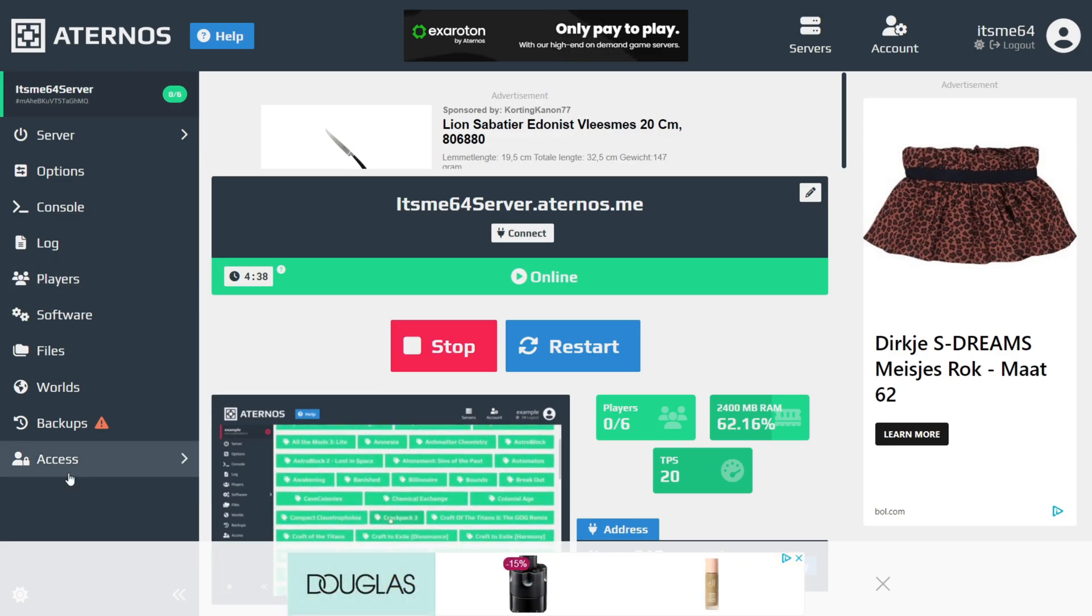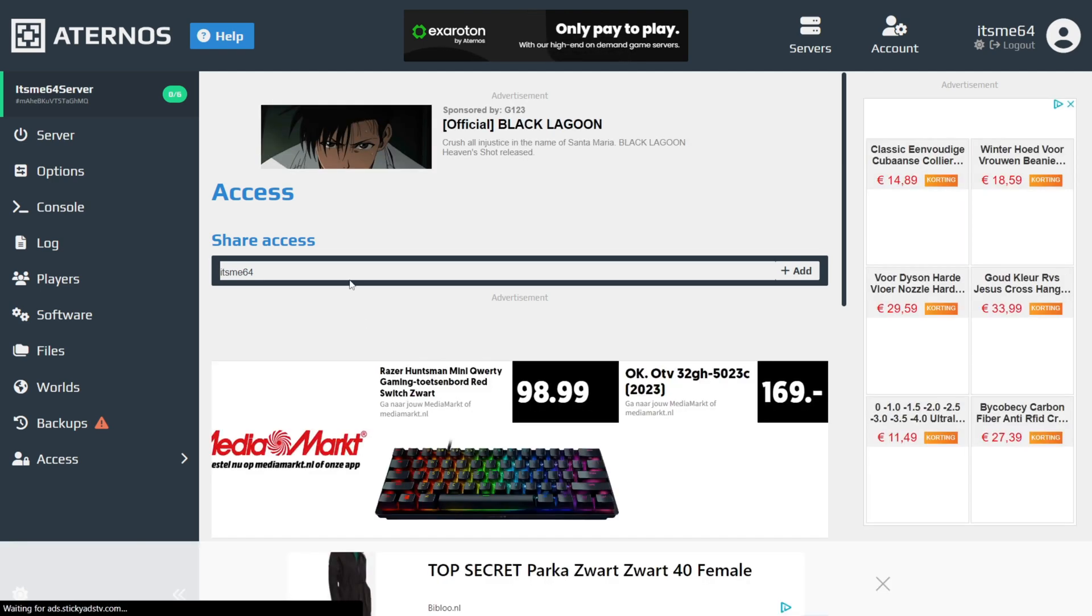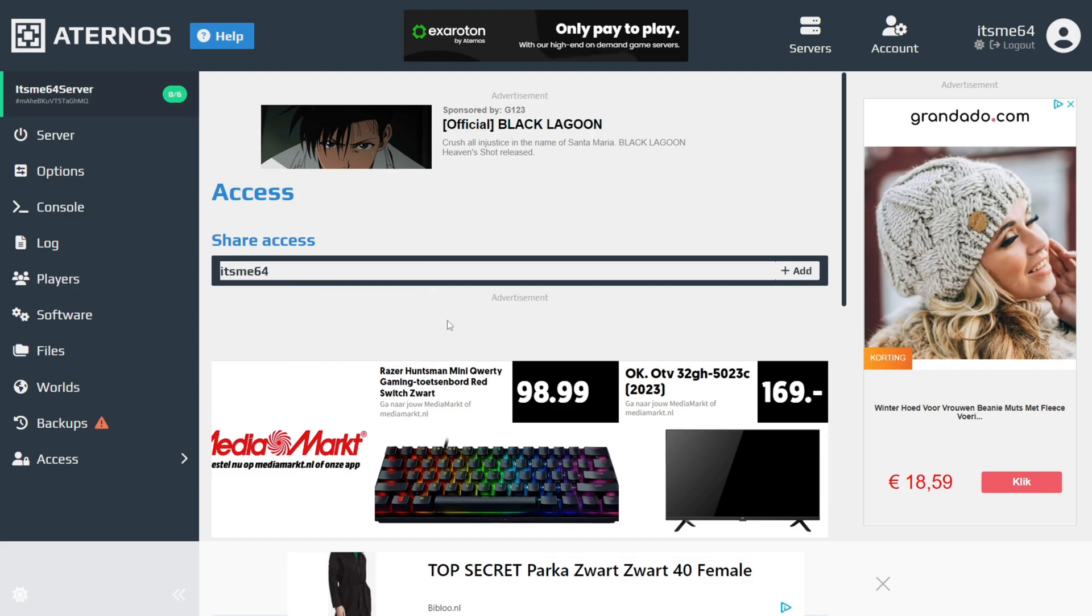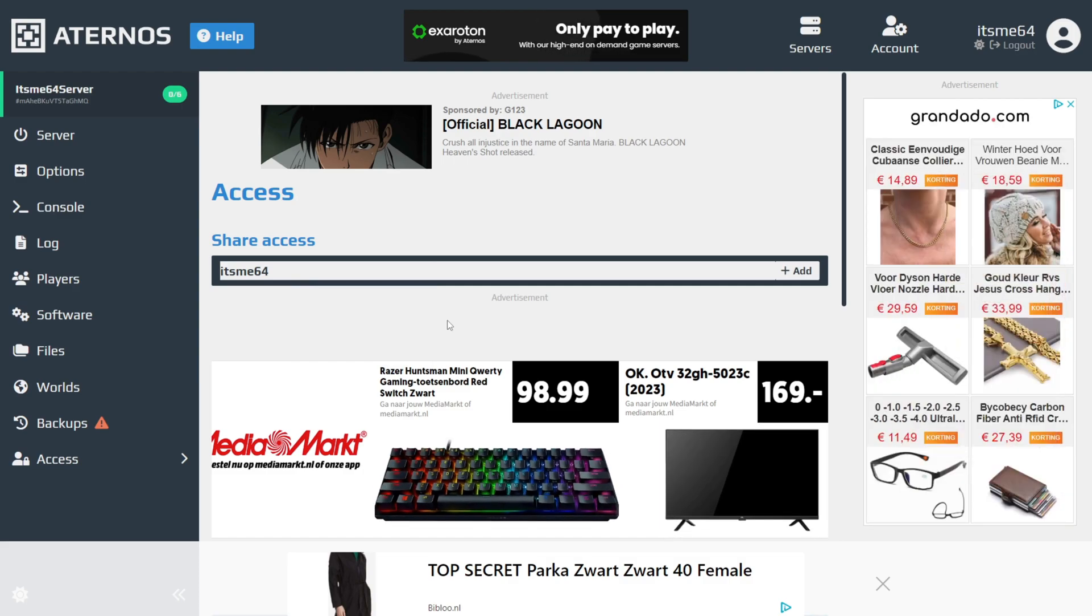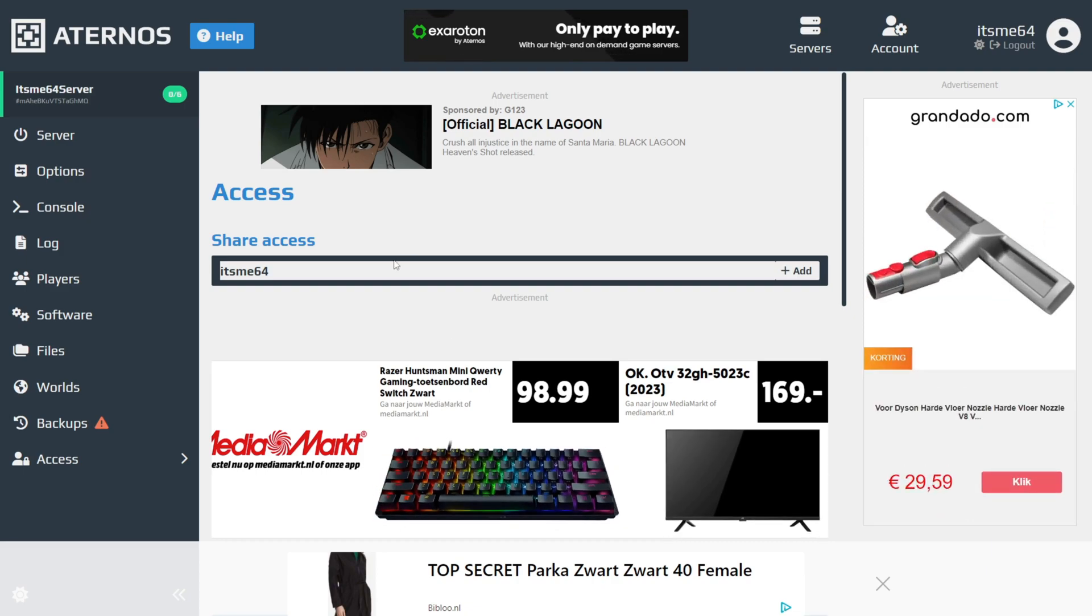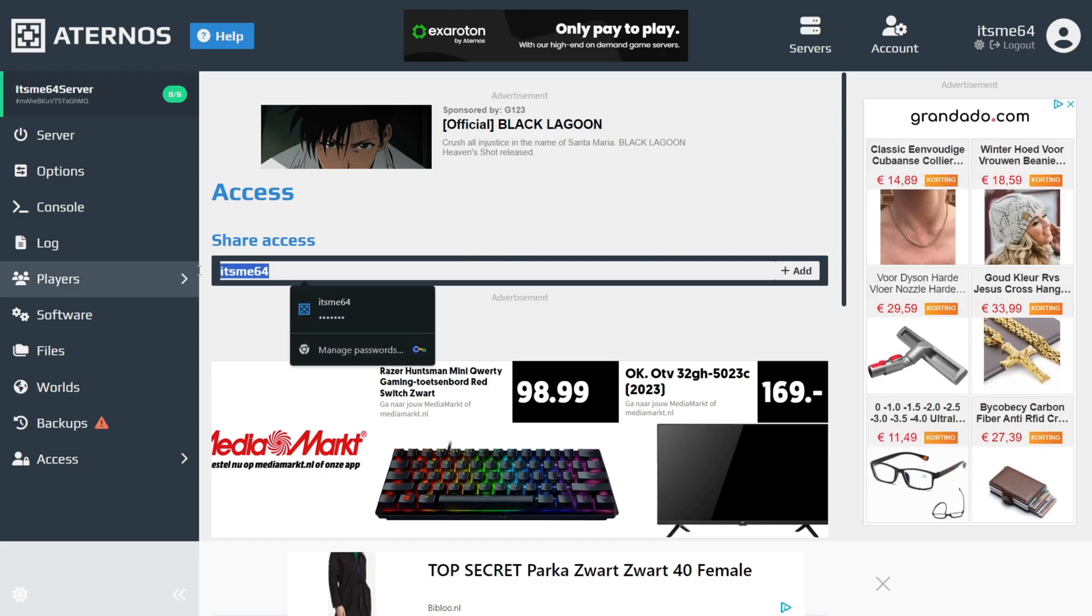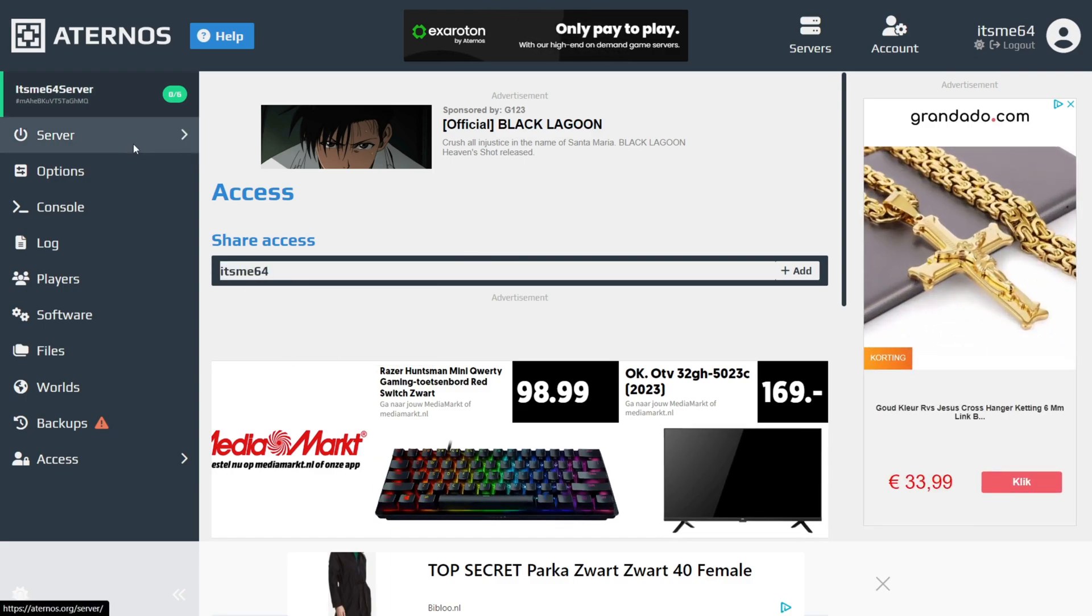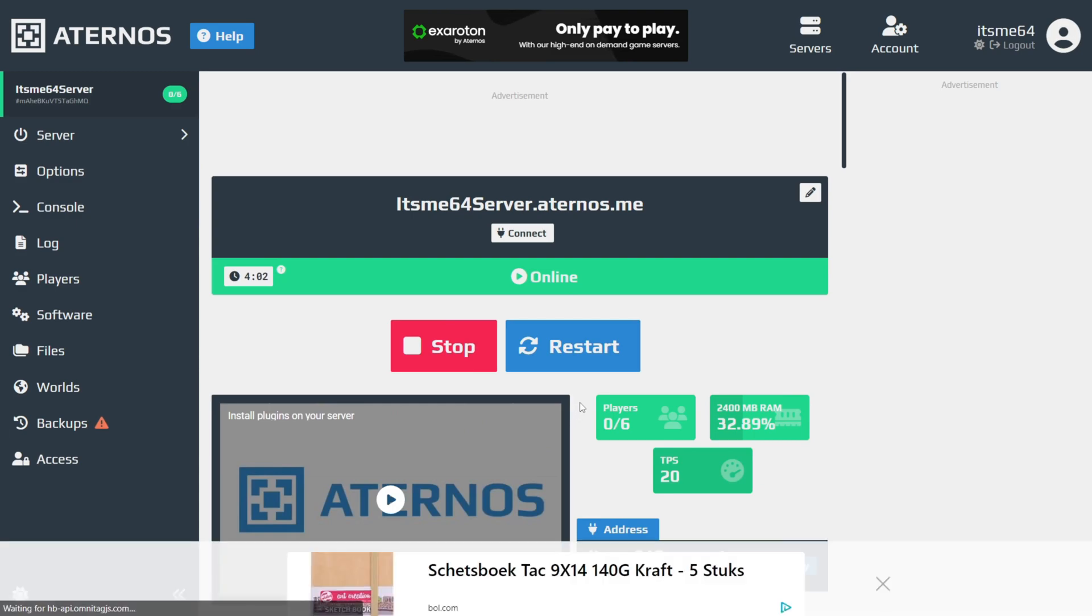For that, we have this Access tab. Let's say you want to allow your friend to be able to start up this server as well. That is definitely useful. This way, if you want other people to be able to play without you present or stuff like that, they will be able to start up a server too. All they need to do is create their own Aternos account, and then you just need to type their username in here, and then they'll also be able to start up the server through this area.